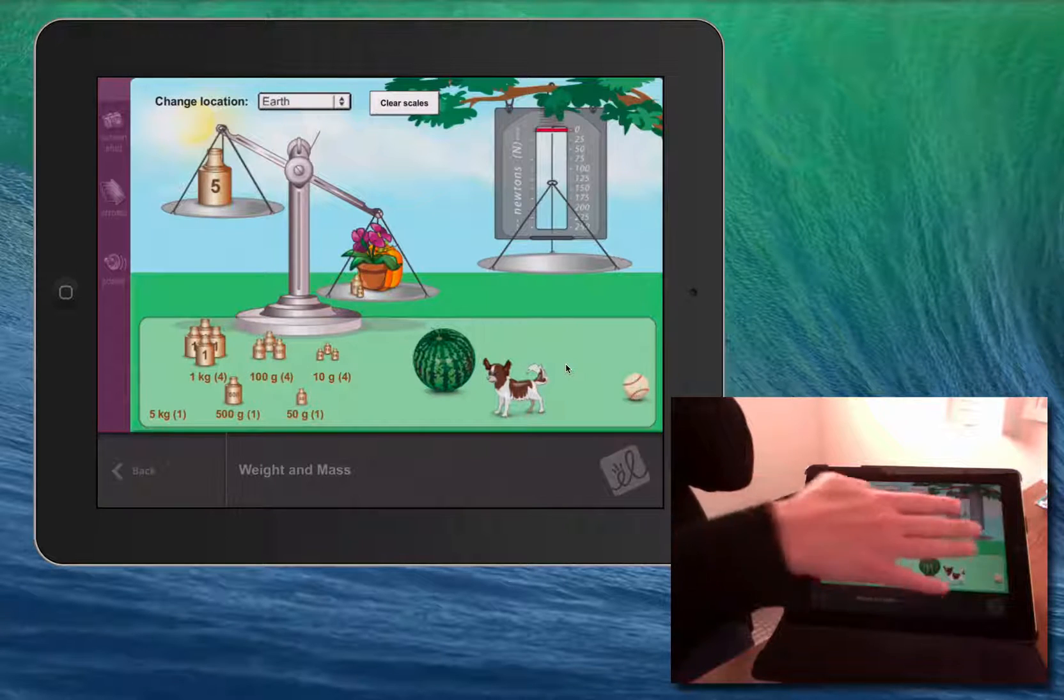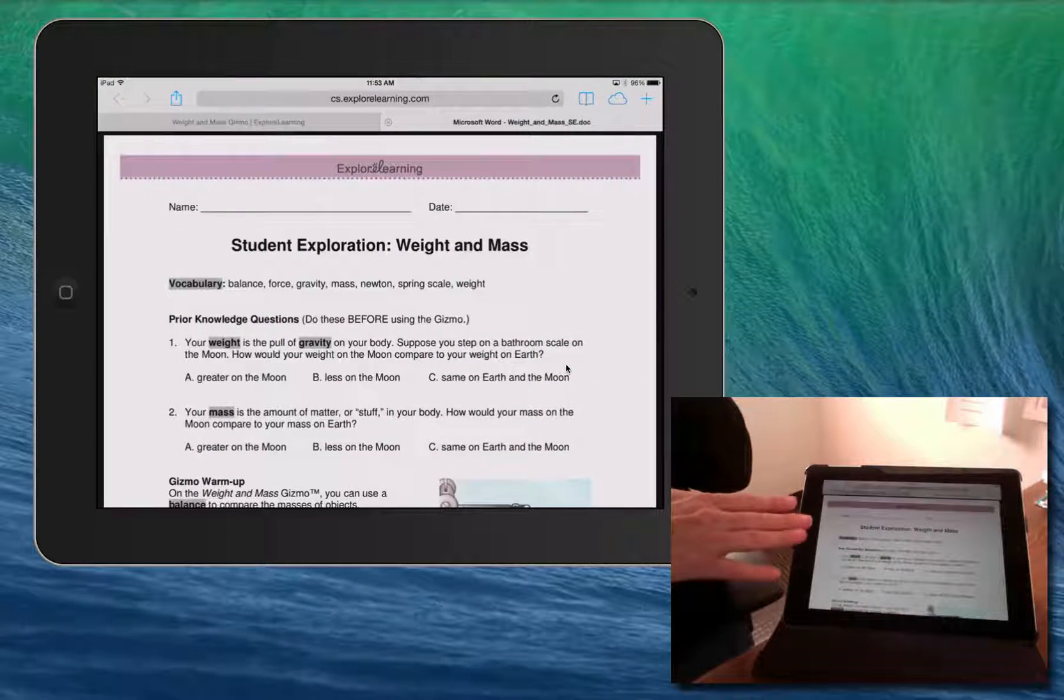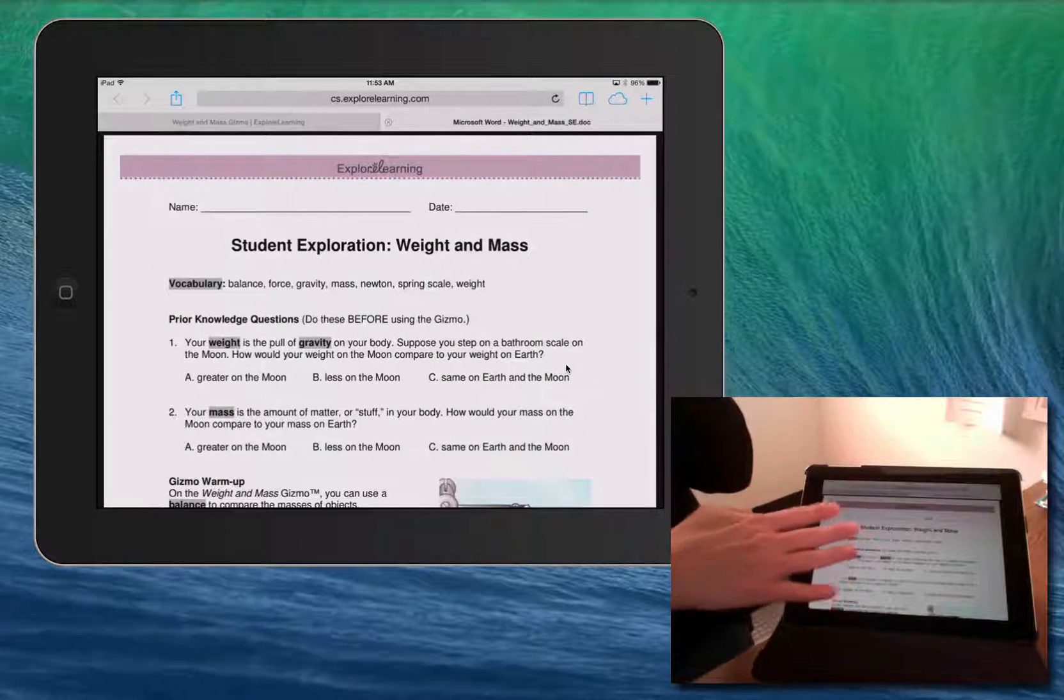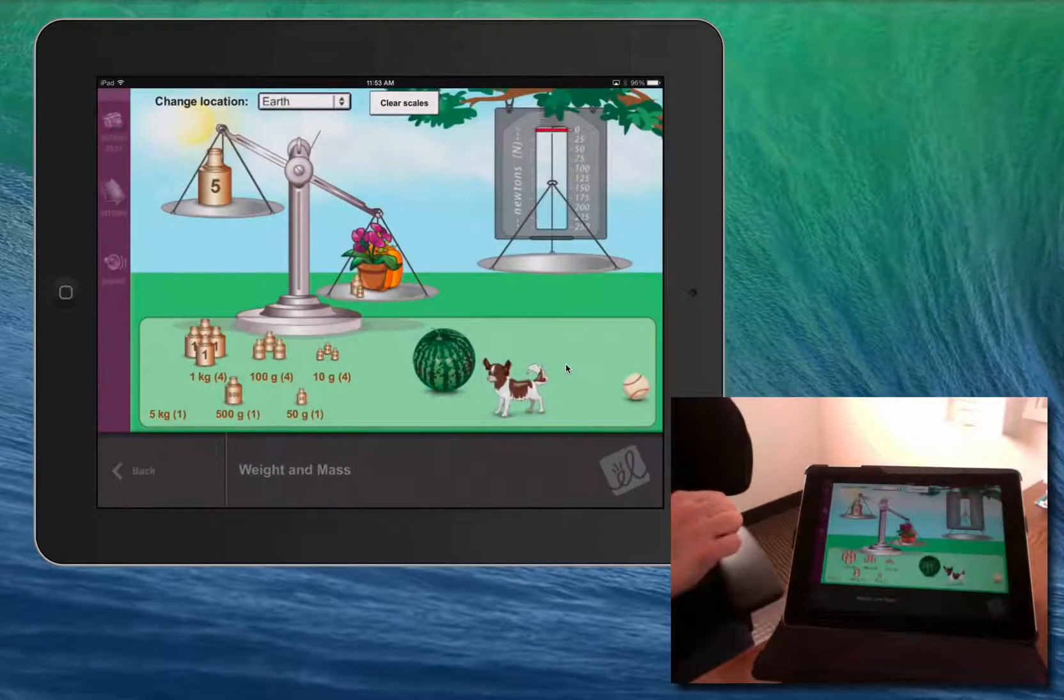Another shortcut is to use four fingers and swipe to the left or to the right to go directly between open applications.